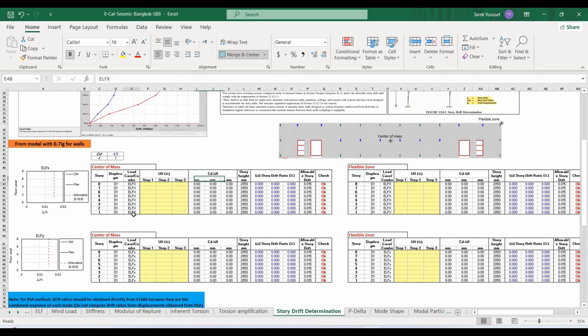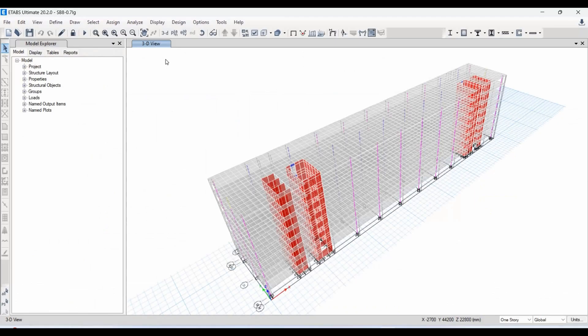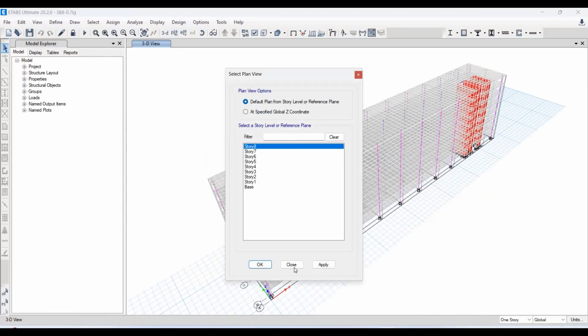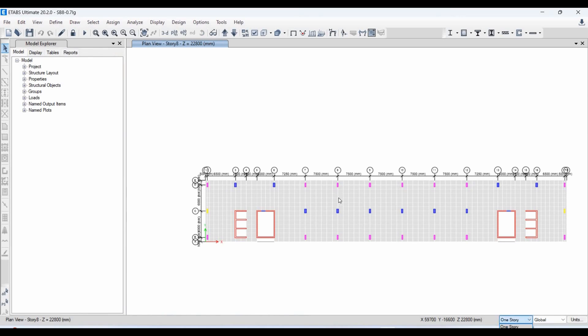We need to use both directions, applying the ELF method in the x and y directions. Going to ETABS, let's set the plan view to story number 8 and choose the all stories option.